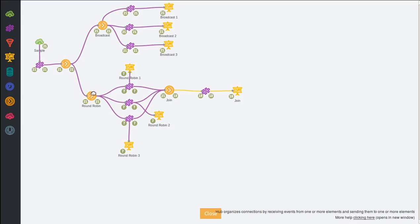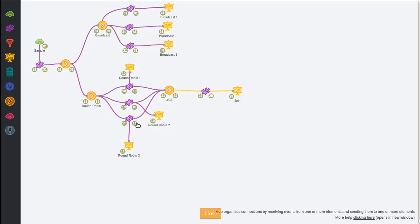We see here the round robin hub which will give one event to each target it's connected to at each round and then it will go back to the beginning.